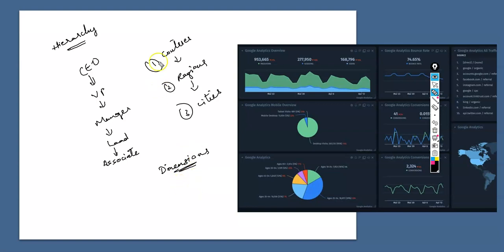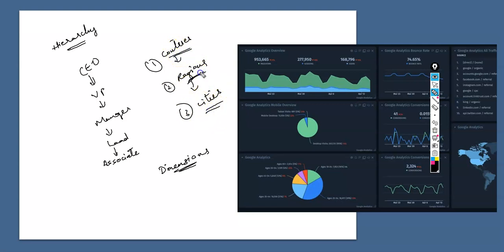We will bring one dimension under another. So suppose you have countries, regions and cities in your dimensions. We will bring regions under countries, cities under regions, and we can also have postal codes. You can bring postal codes under this if you want to.